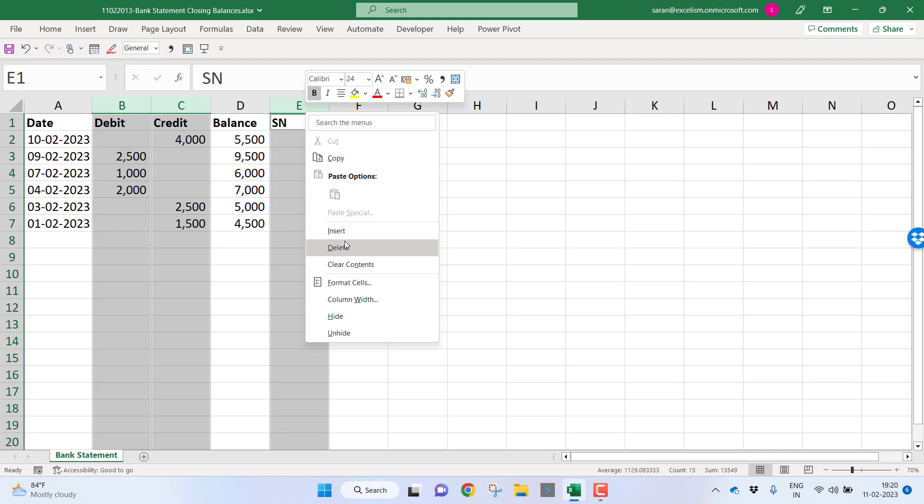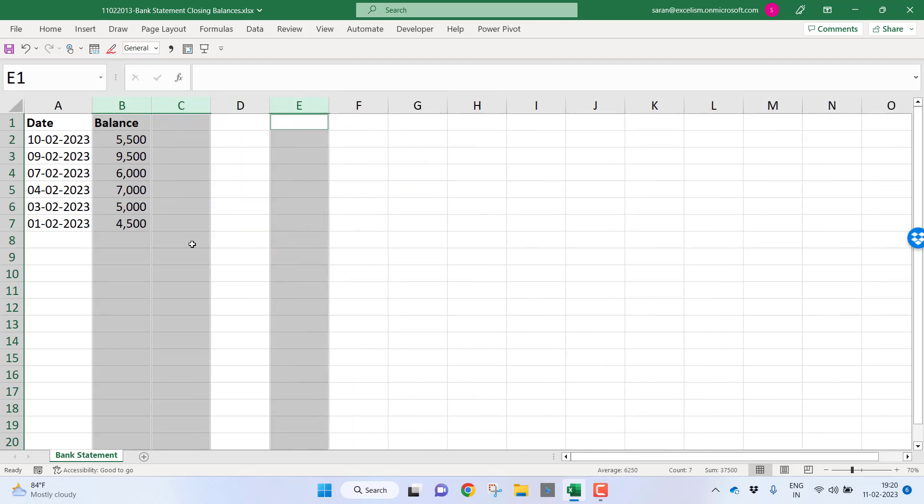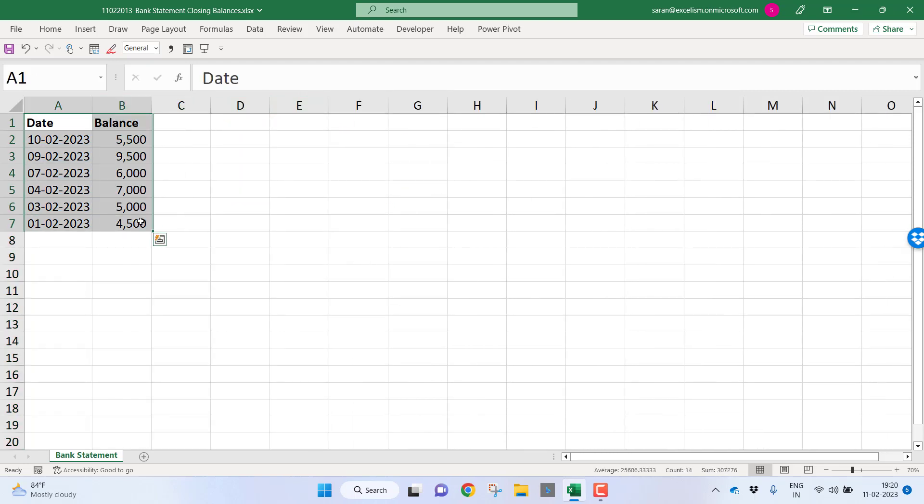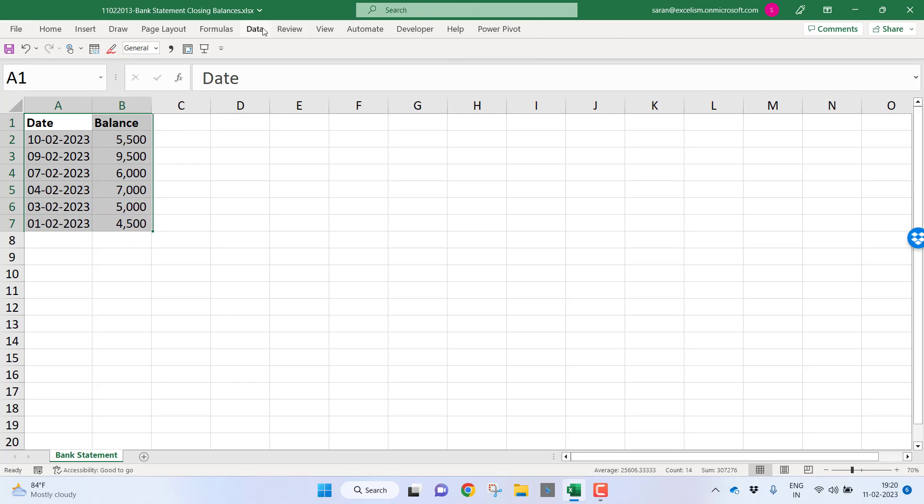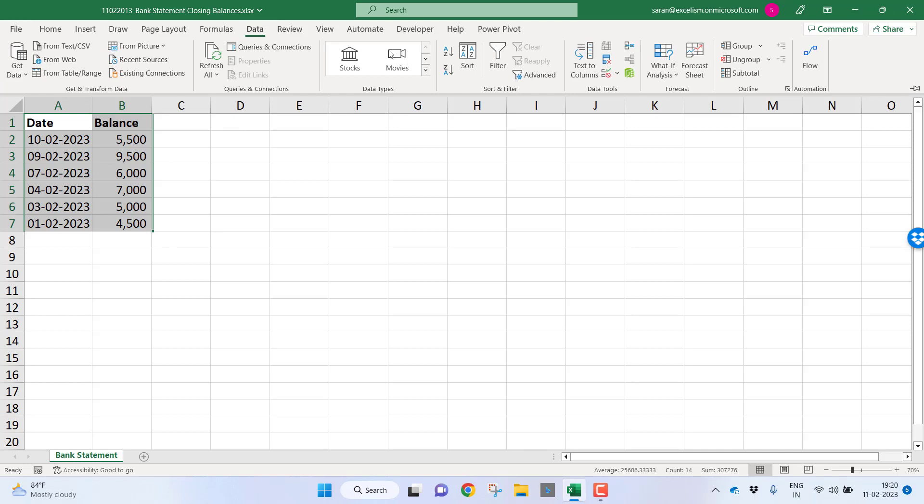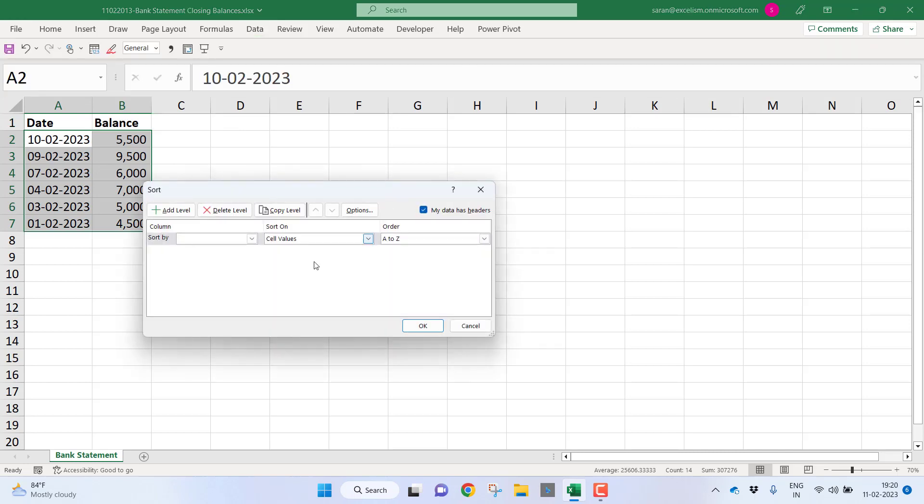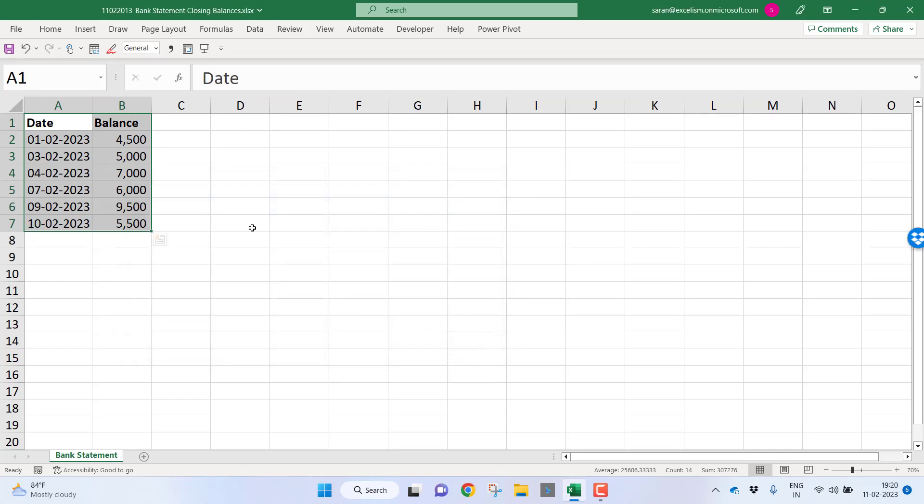I will select this data. I will go to the sort option again. Go to the data, click sort. I want to sort by the date, oldest to the newest. Let me click OK. This is your closing balance statement from the bank statement.